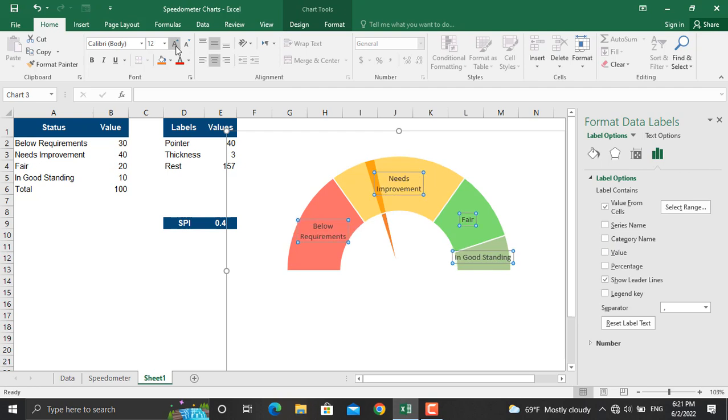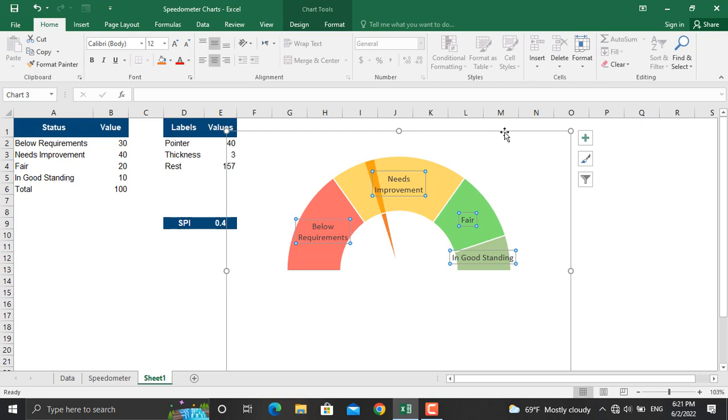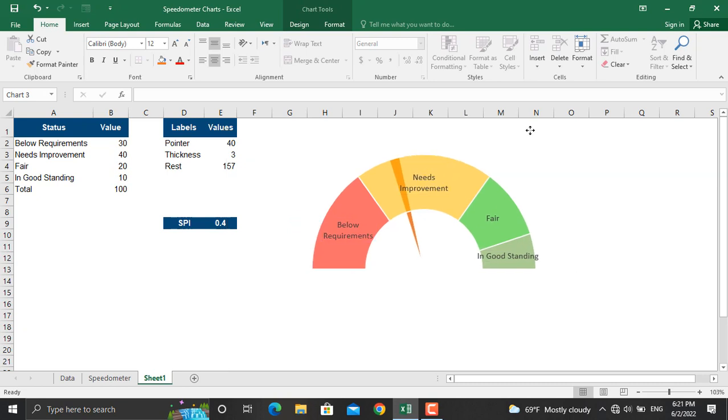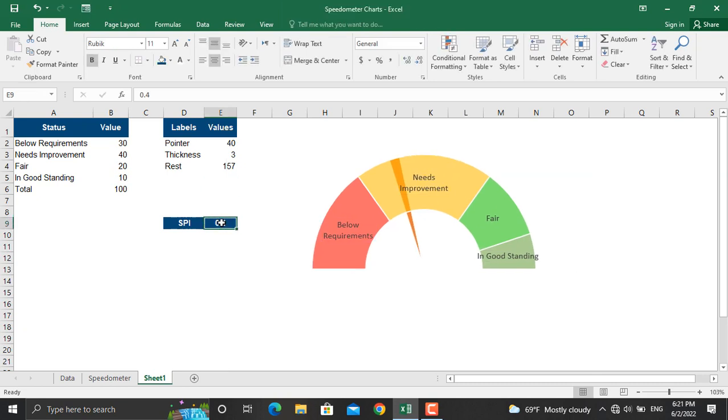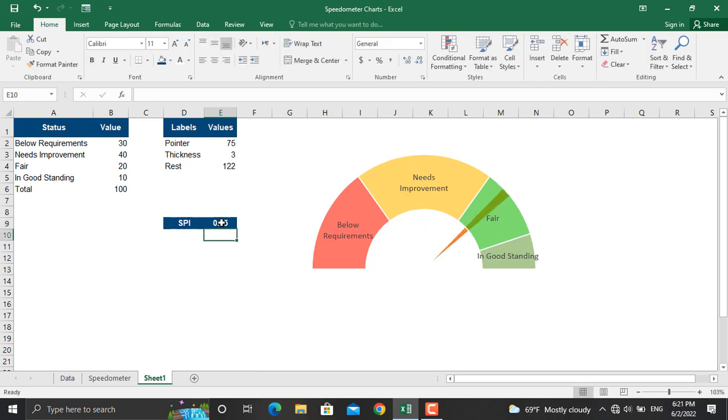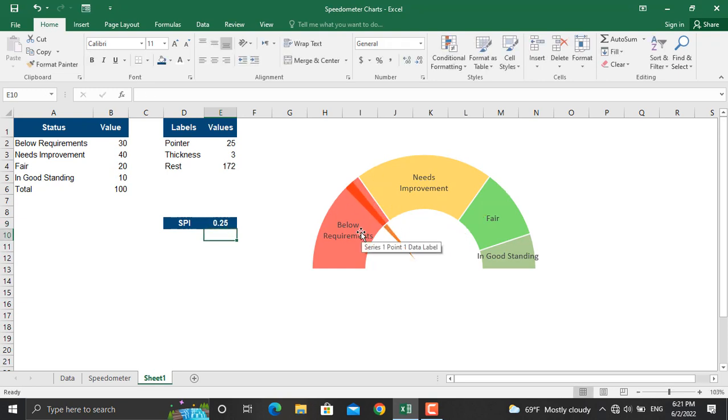So once this is done, your speedometer chart is ready. Now if I change the SPI for example to 0.75, as you can see it will go to fair. If I make it for example 0.25, it will come to below requirements.